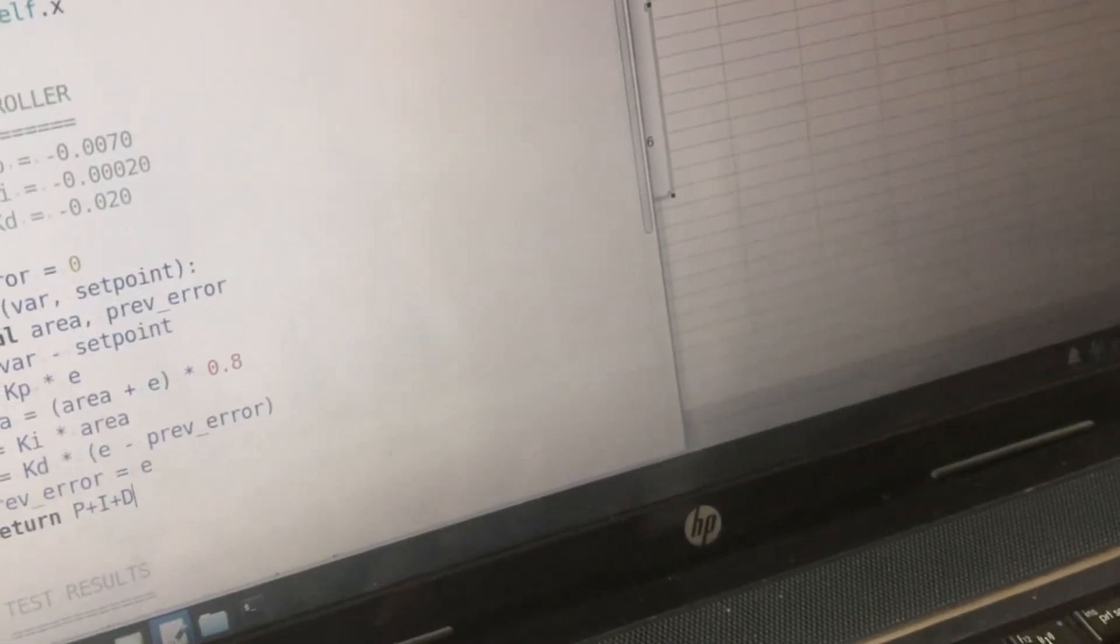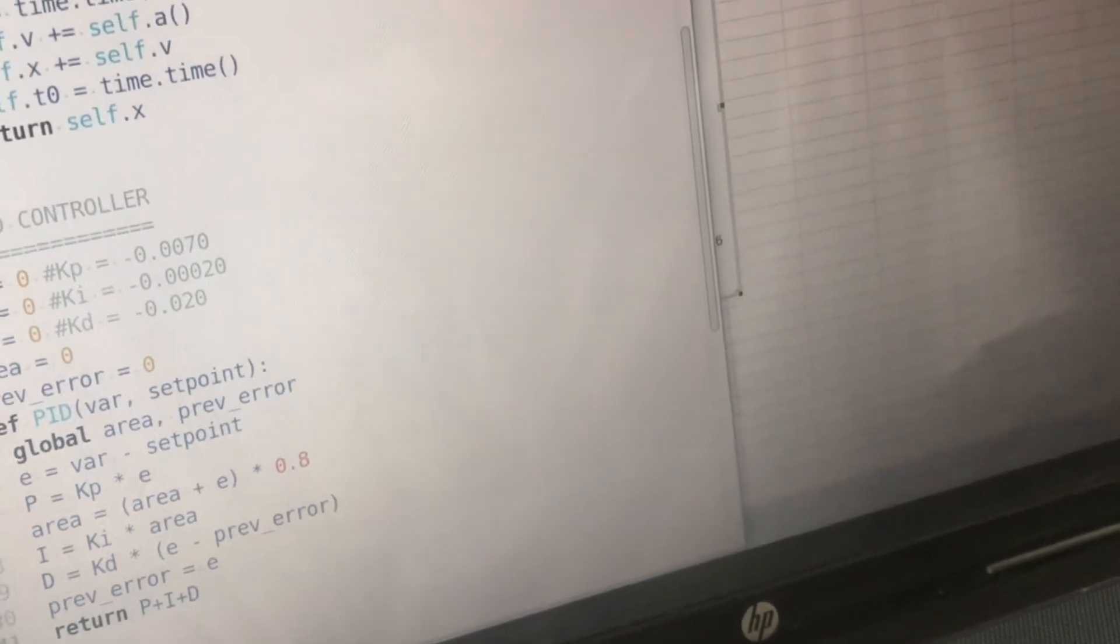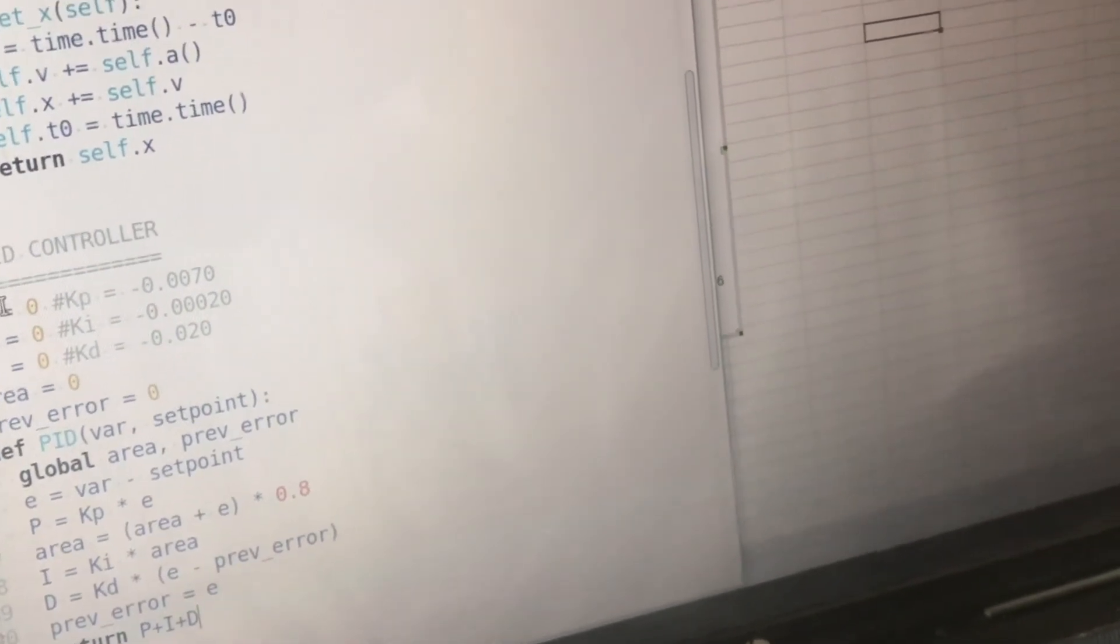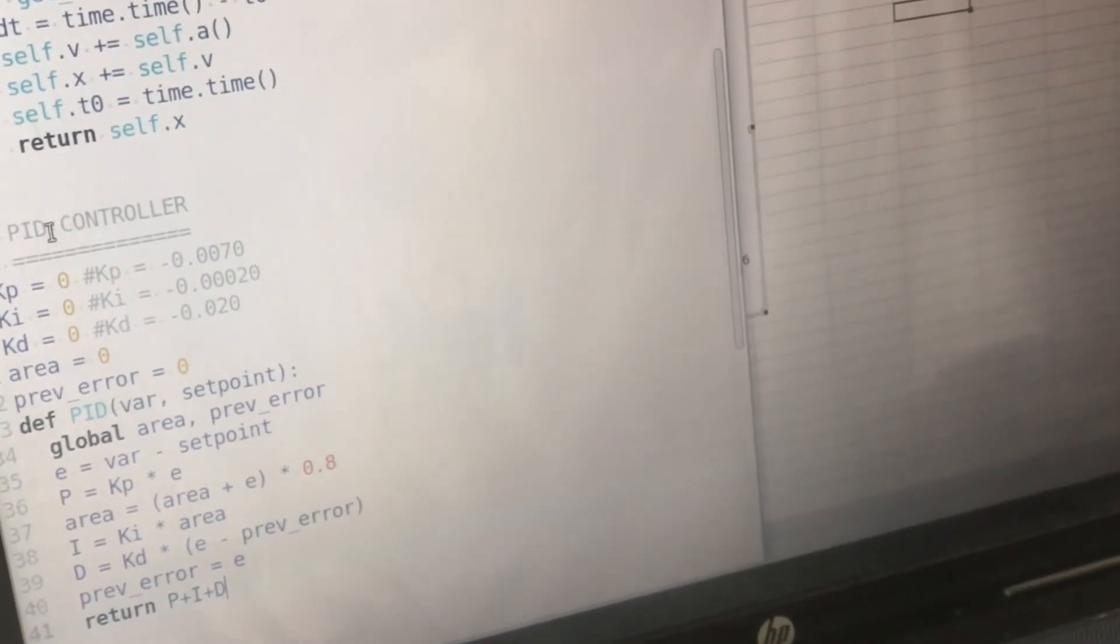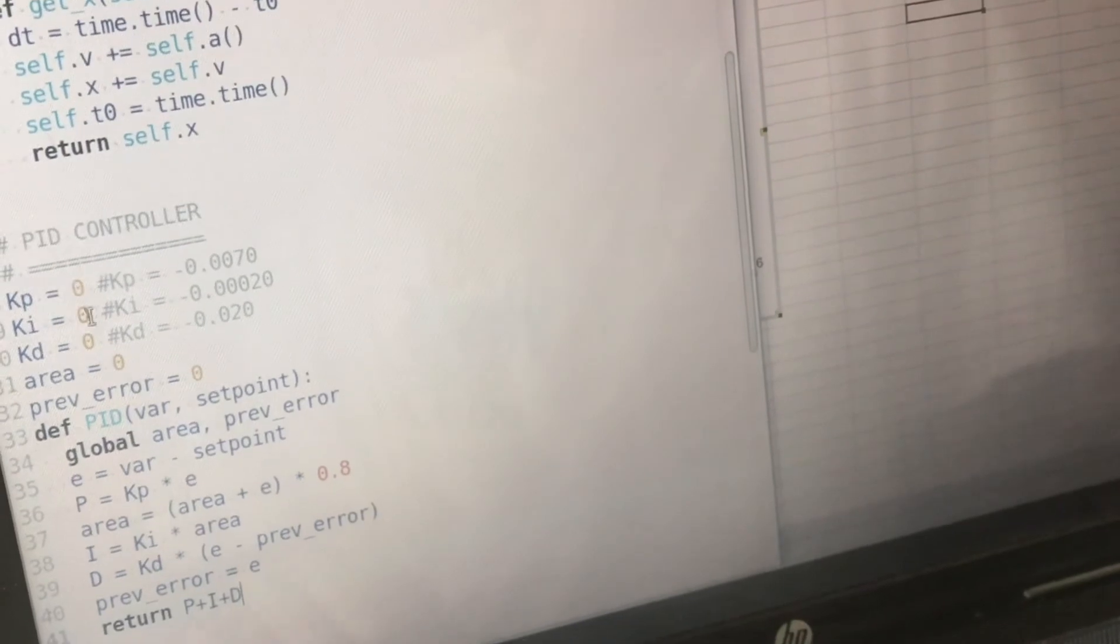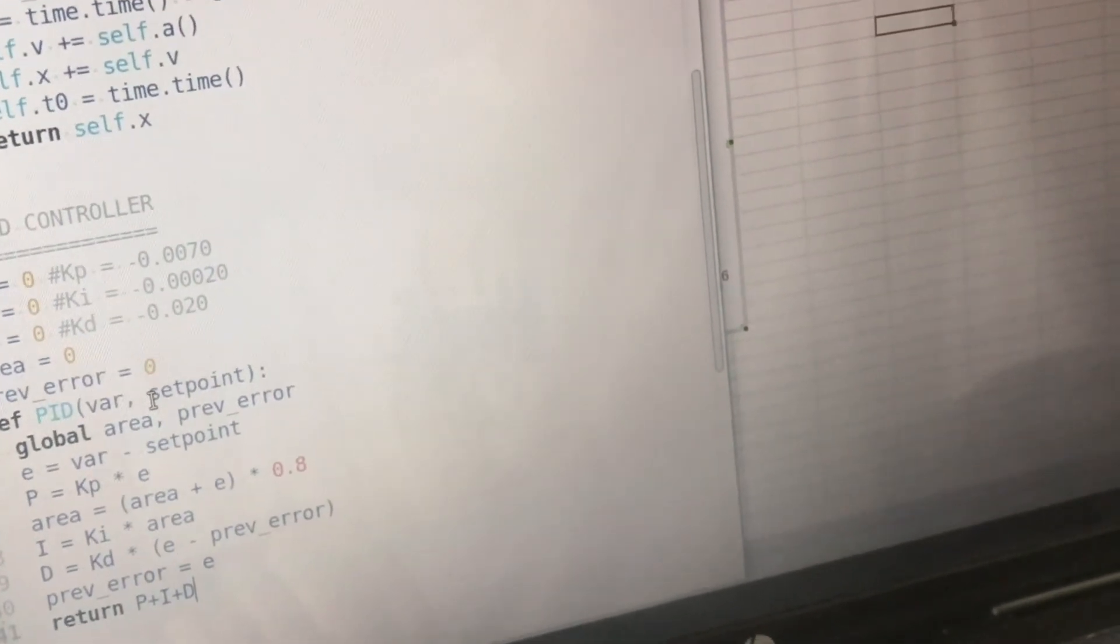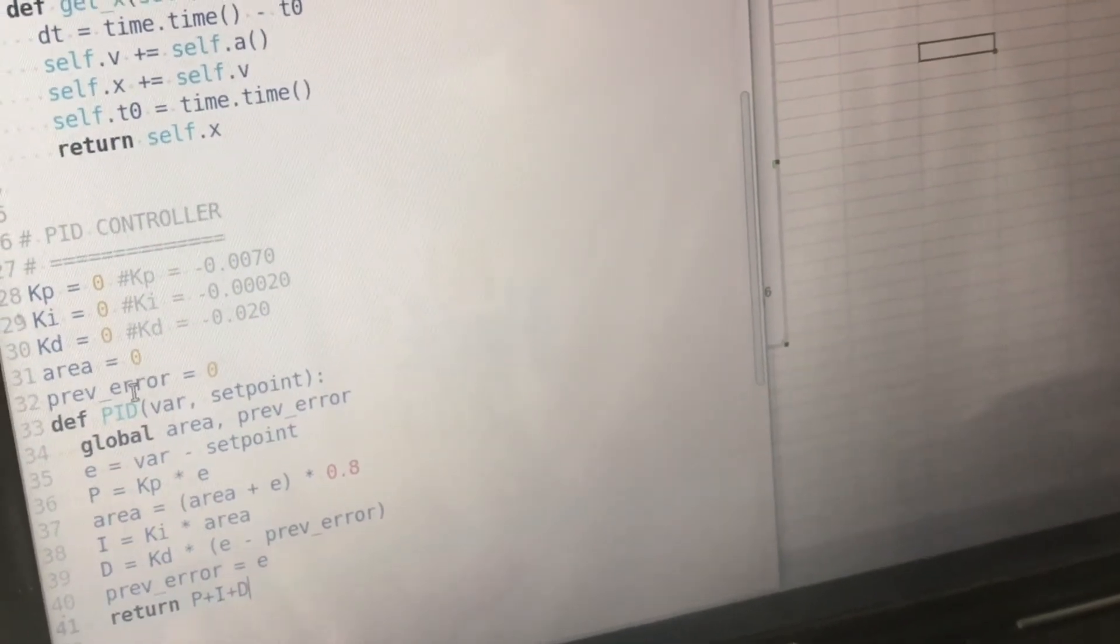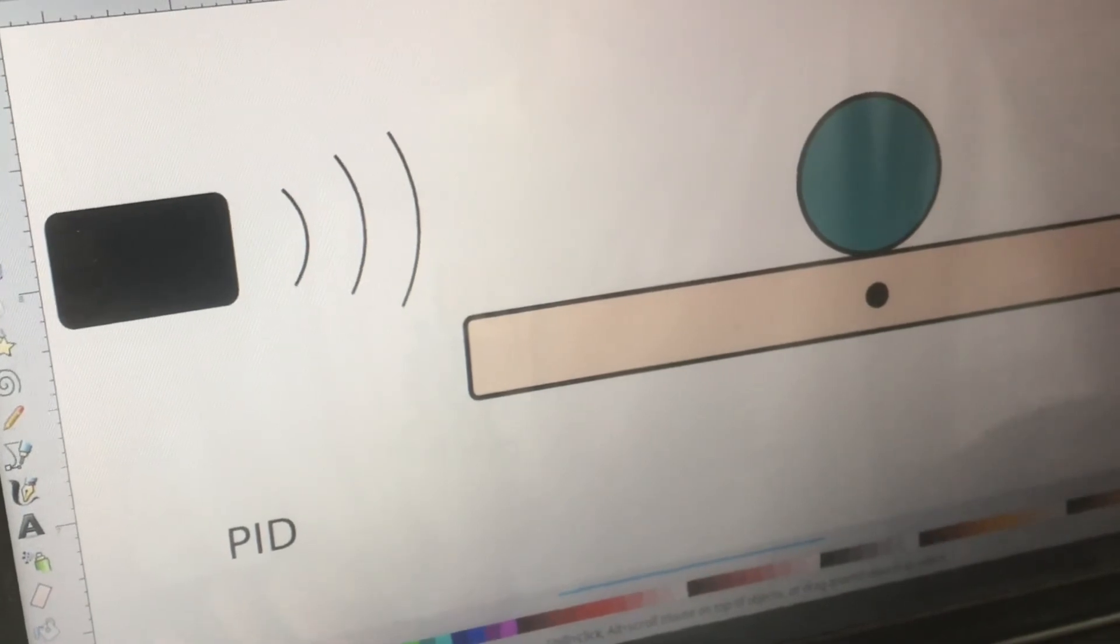Now the PID controller is really just three different ways that it looks at sensor data to decide what to do with the output. Now the output of the PID controller is going to be the angle and the input is going to be the value read by the distance sensor.